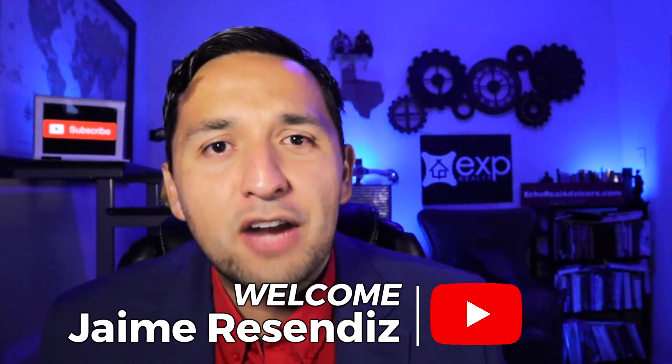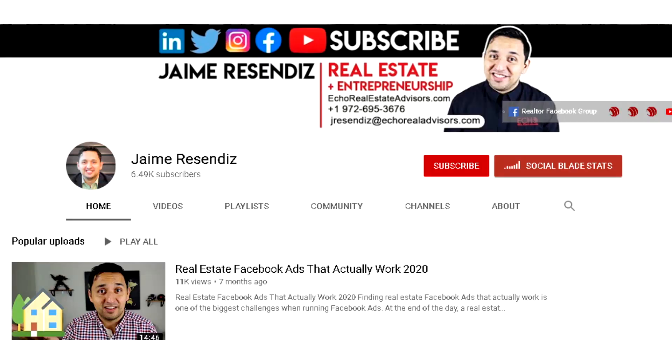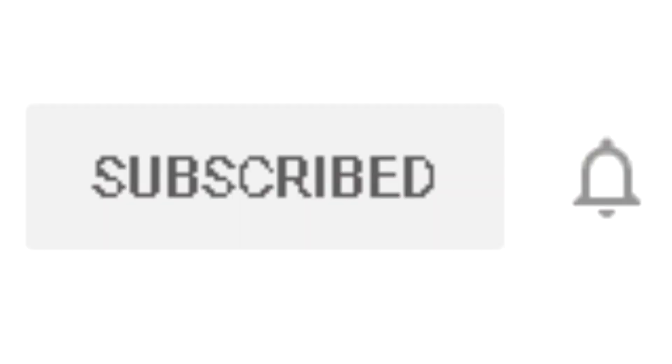Hey, it's Jaime. If we're just meeting, welcome to the channel that brings actionable content to grow your business through online marketing. So if that sounds beneficial, consider subscribing.